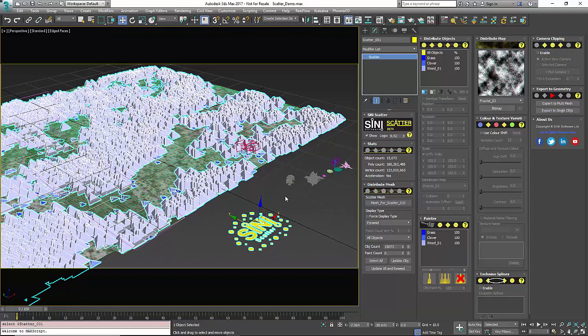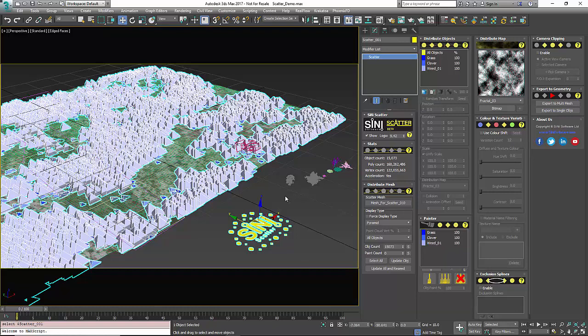Scatter is a plugin that you texture your objects themselves that you're gonna scatter. You don't throw a texture on the scatter itself.